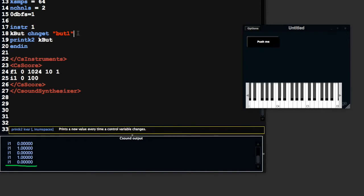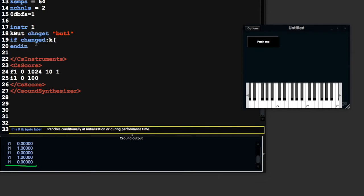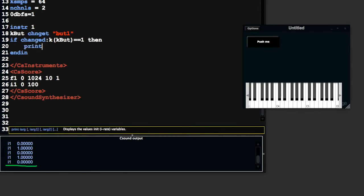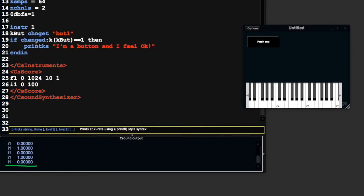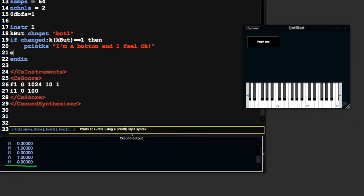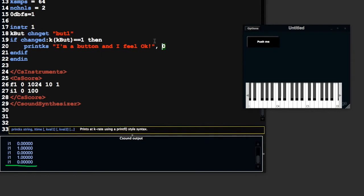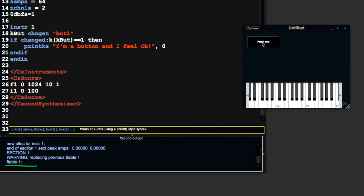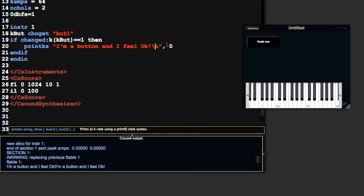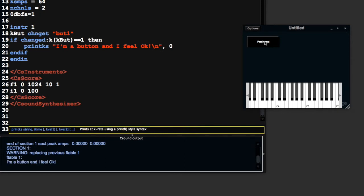If you want to do something each time the button toggles, you could use if changed with kbut, which is the name of our button variable. If change equals 1, then printks 'I'm a button and I feel OK', 0. With printks we have to provide a time, so we say 0 to print this as soon as we enter this code. Save and push the button. If you want that to appear on a different line, you can use backslash n, which is a carriage return.